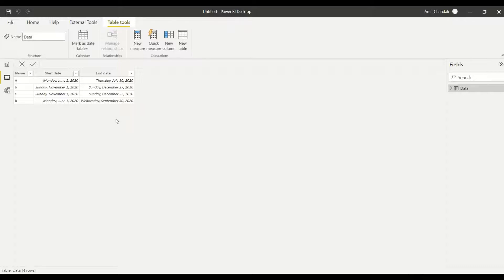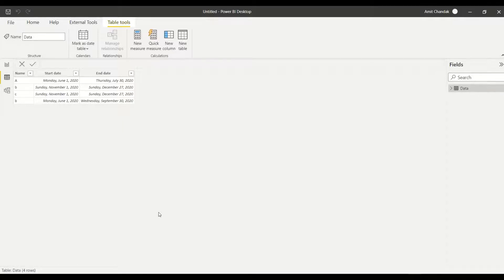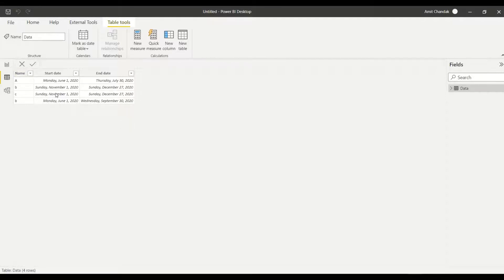Now how do I do that? One thing is definitely we need some way to generate a calendar between these dates, and then we need to make sure that it goes with all the IDs. Now there is something known as a GENERATE function which can do this kind of cross join functions.